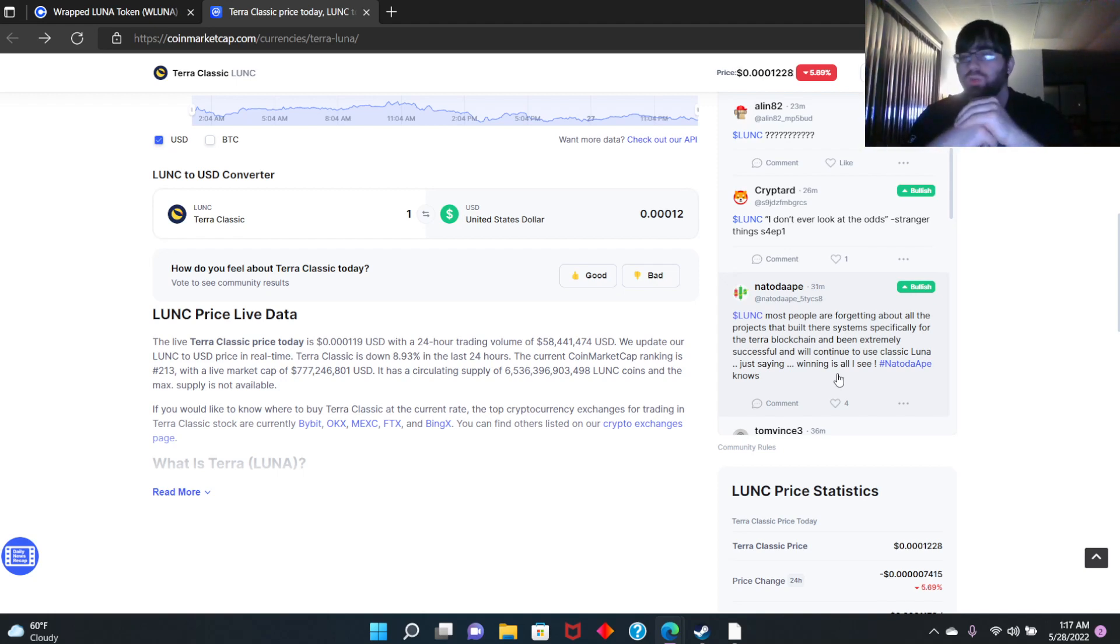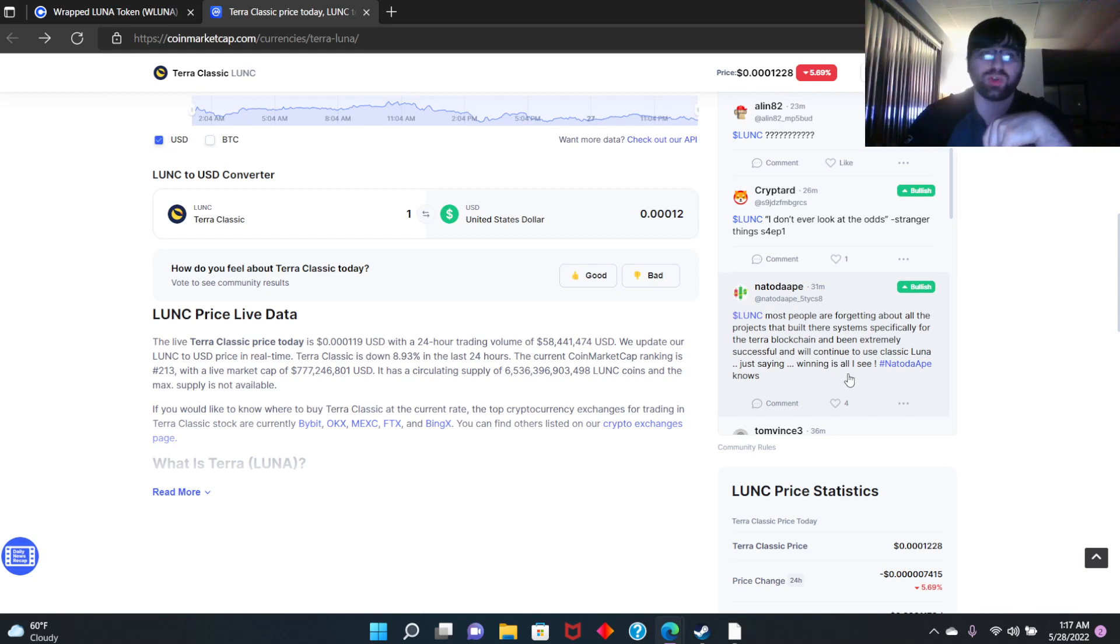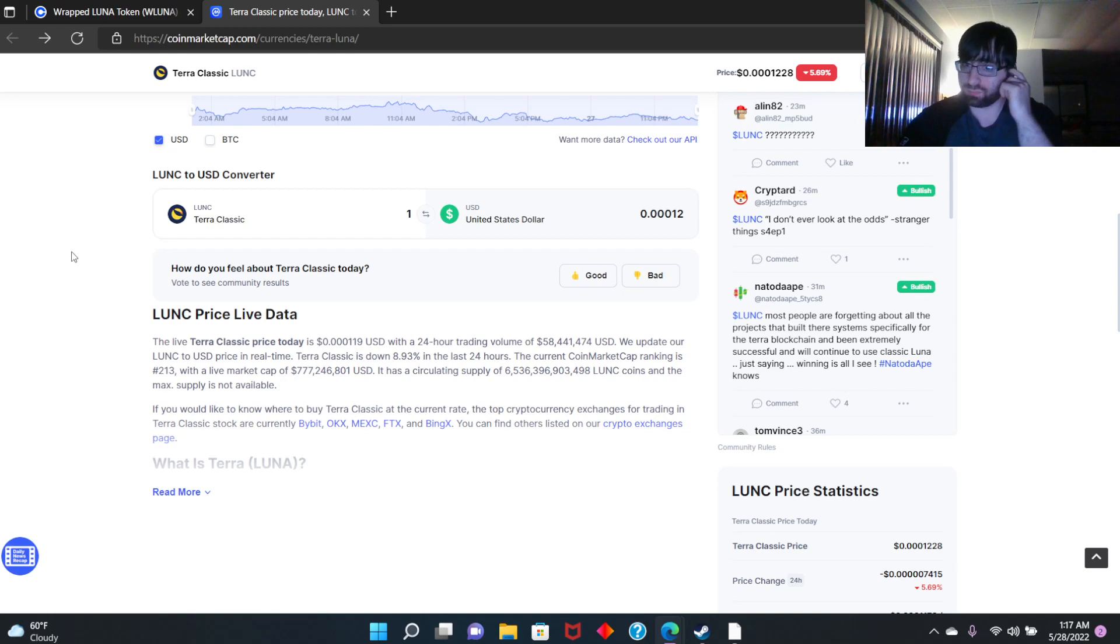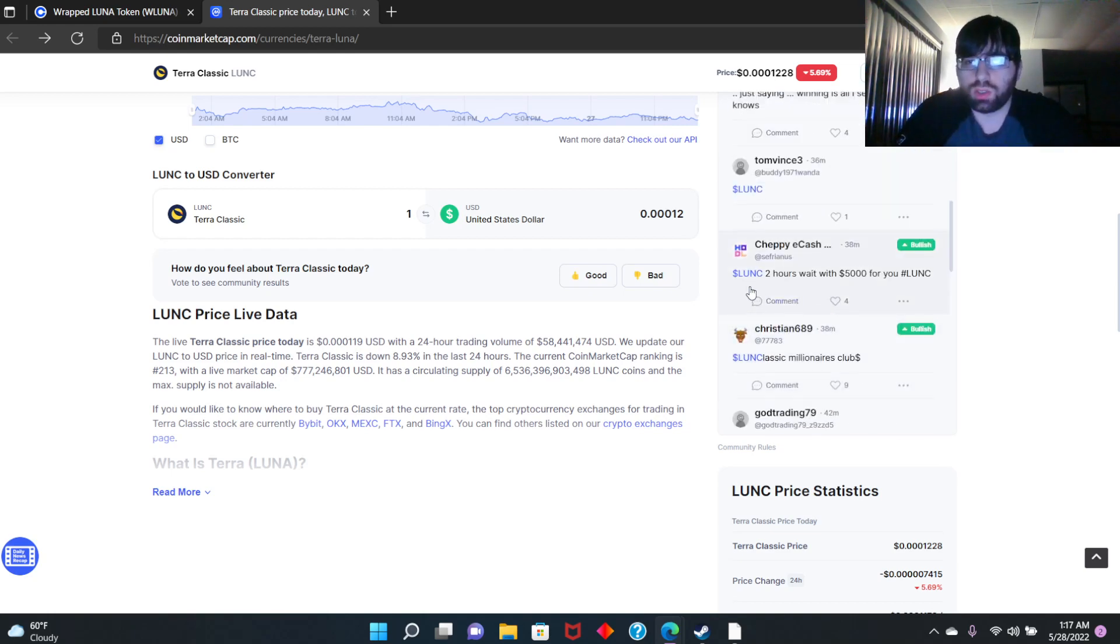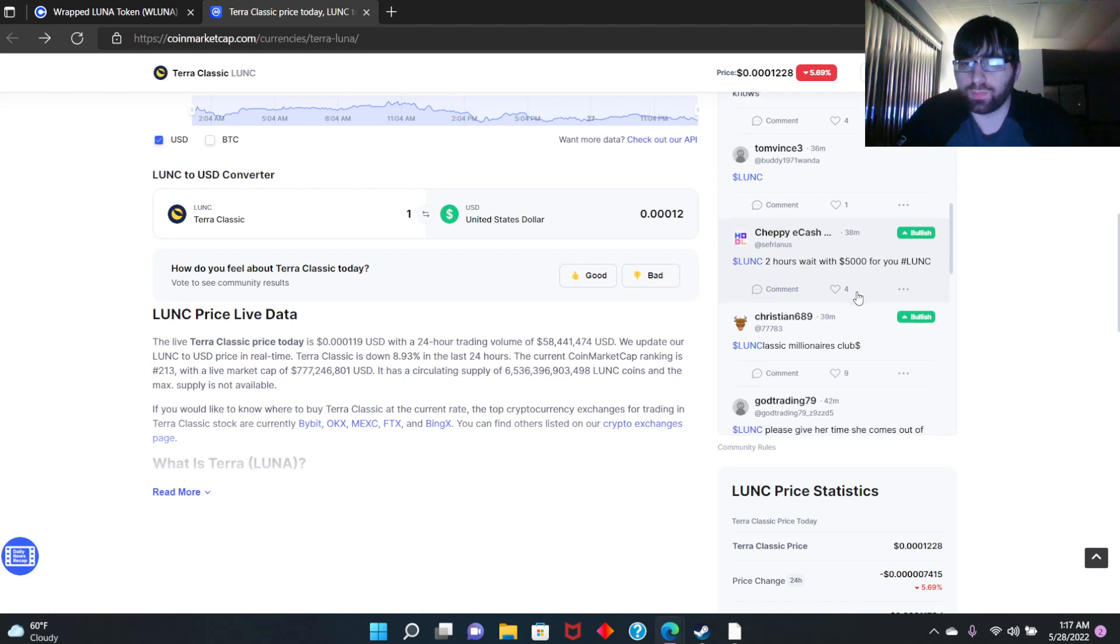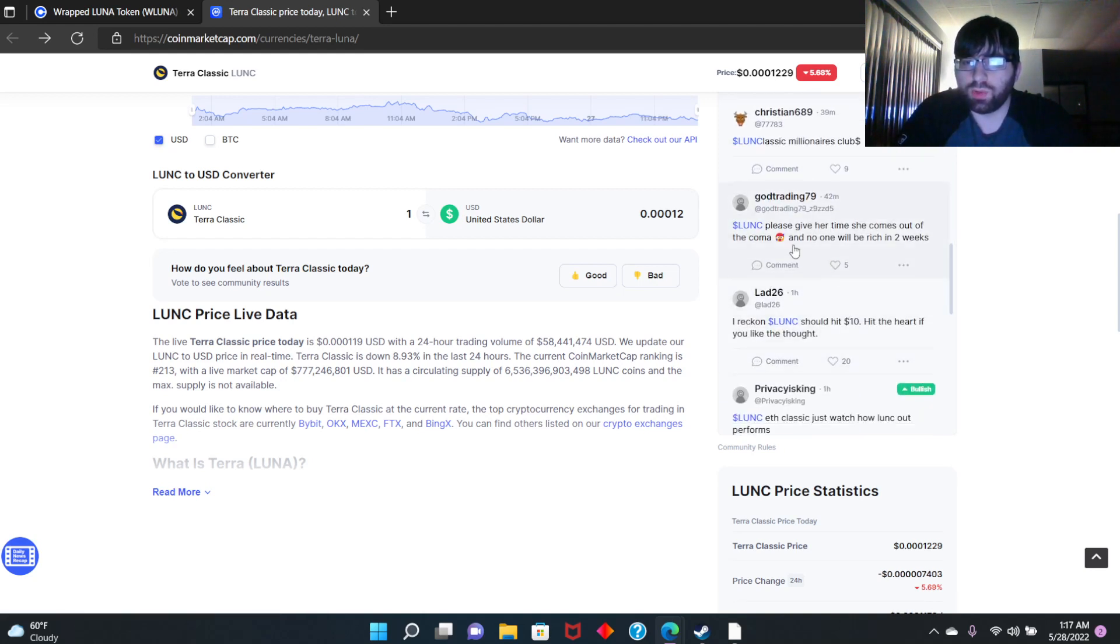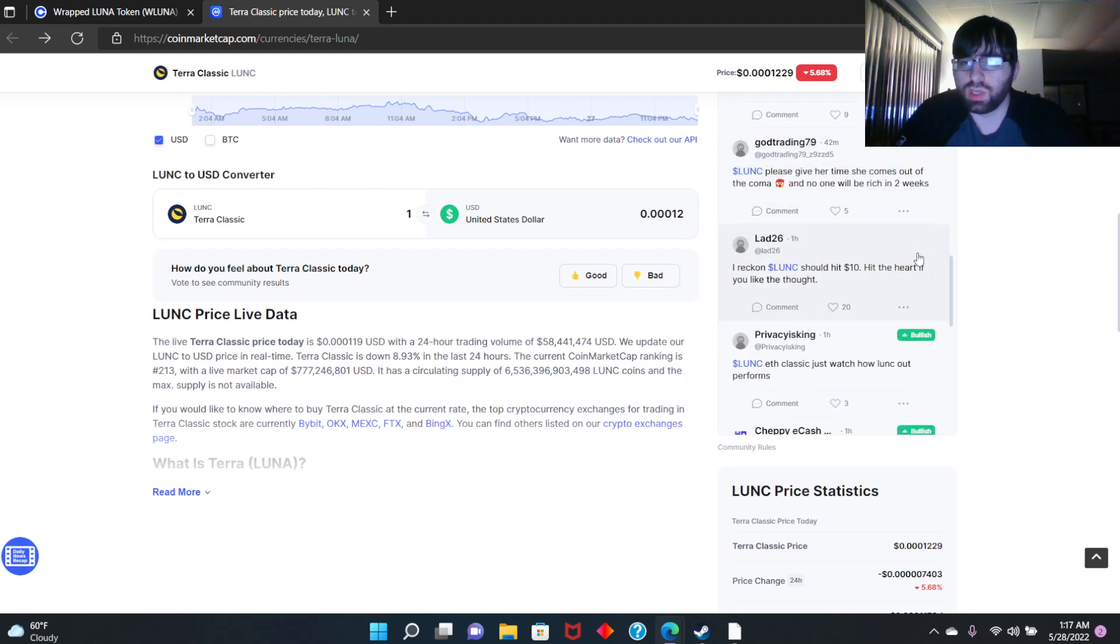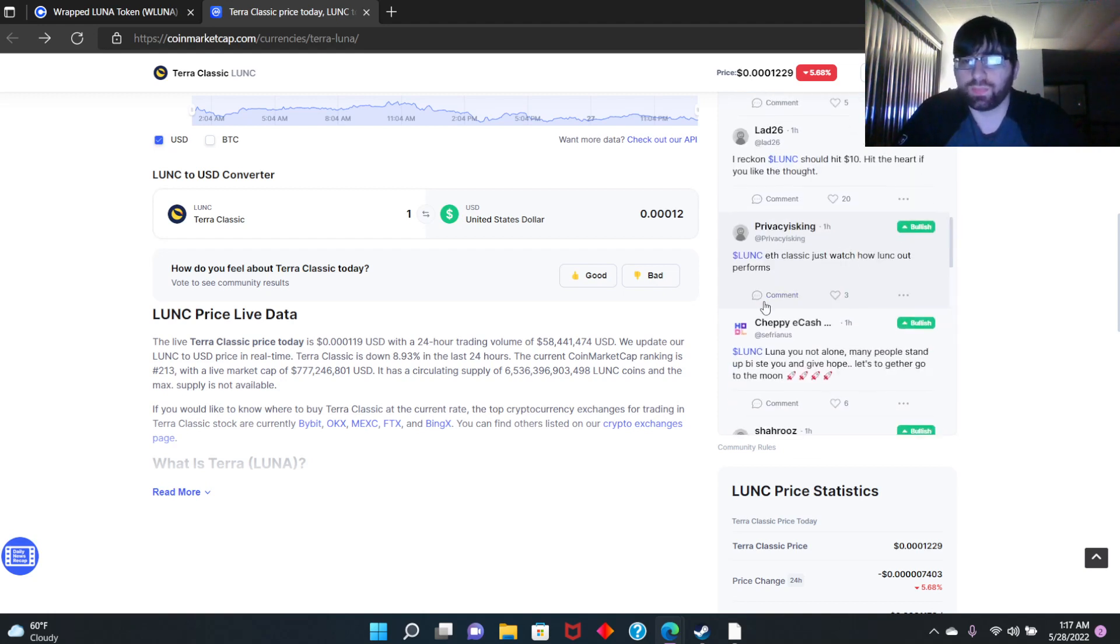Let me keep reading here. LUNA 2, two hours wait with 55,000 for you. LUNA Classic millionaires club. Please give her time, she comes out of the coma and no one will be rich in two weeks. LUNA Classic, she'll hit ten dollars, hit the heart if you agree. Yeah, right.